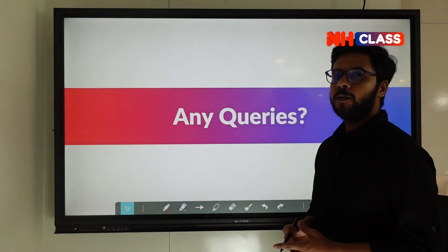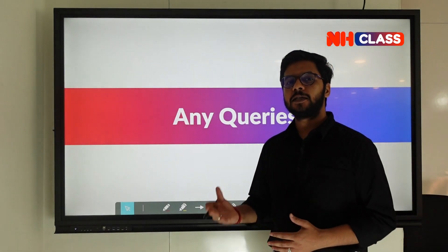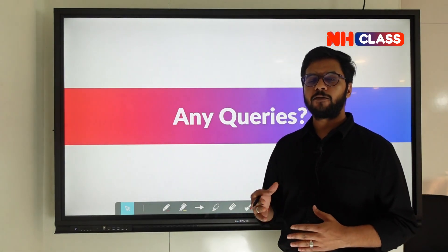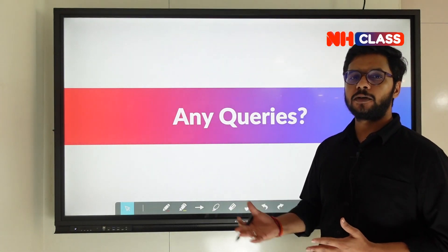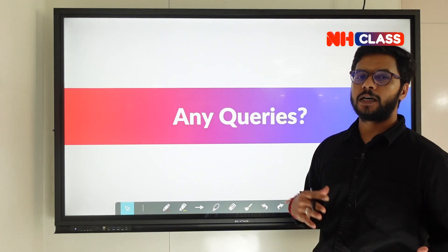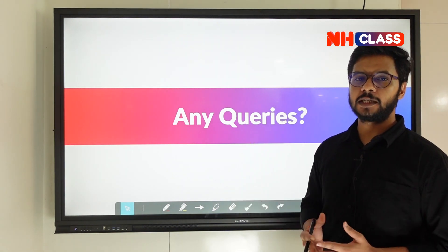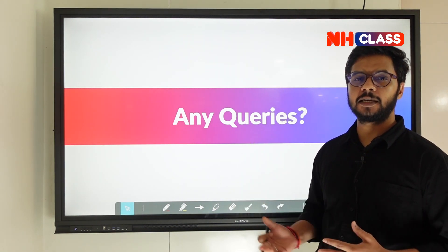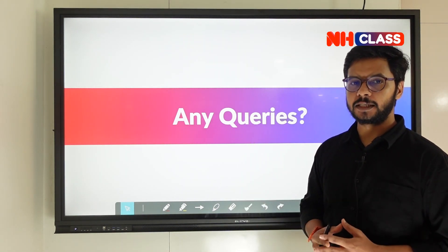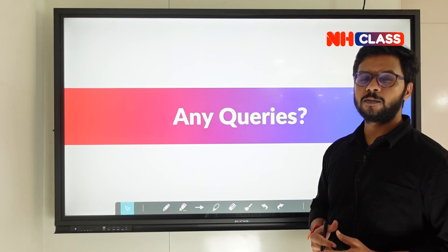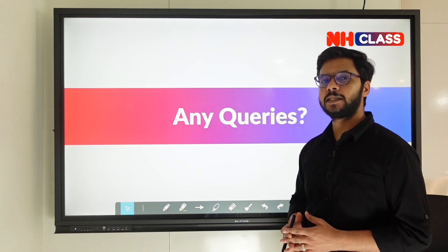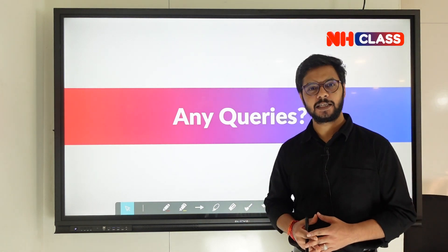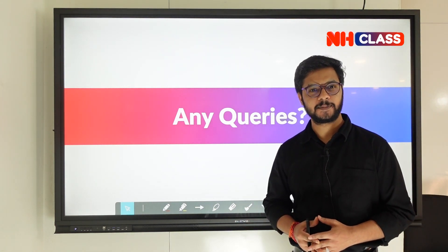I hope I was able to provide you knowledge about VCS, its different architectures, and their challenges and advantages. If you have any queries, drop them in the comments and I'll see you guys in the next video. Bye bye.